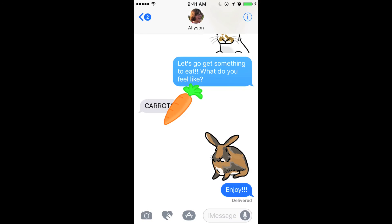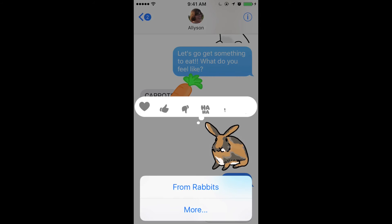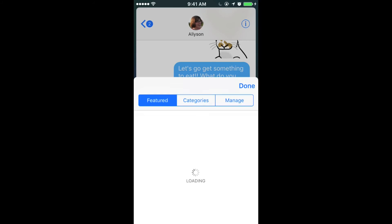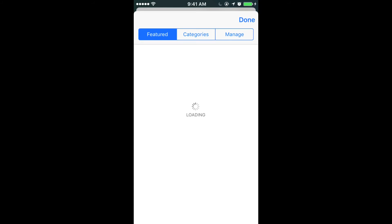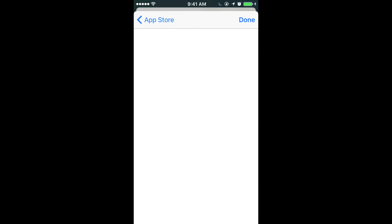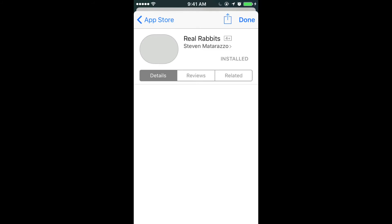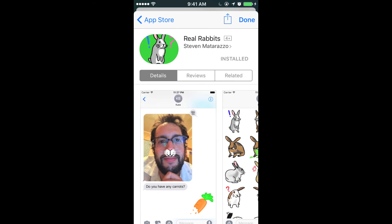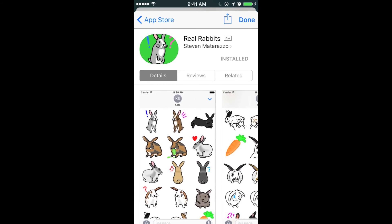You can also find out where your friends are getting these cool stickers from. Tap and hold the sticker and select the from label. This will bring you to the page in the App Store where the sticker can be downloaded or purchased. Here you can see my real rabbit stickers available in the Messages App Store.